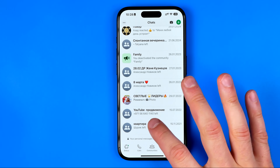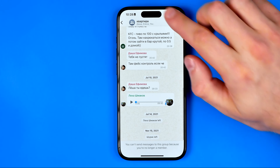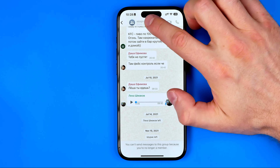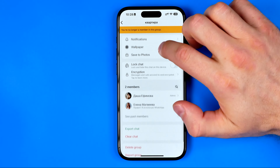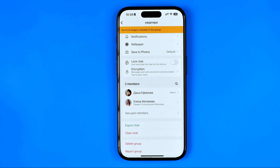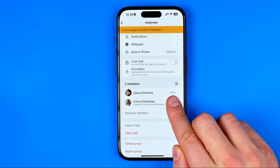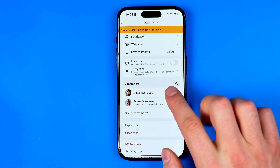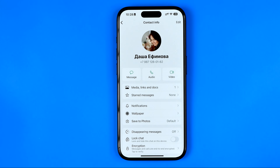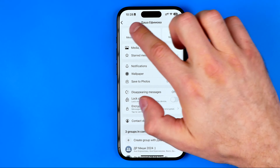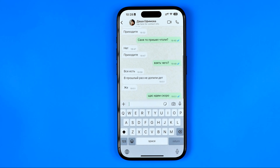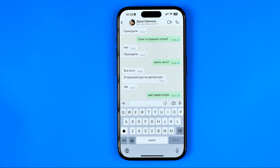To do that, we need to enter that group and tap on the group's name. If we scroll down a bit, we can find the user who is currently the admin. Tap on them, then tap on 'Message,' and send them a message asking them to send us the invitation to join the group again.